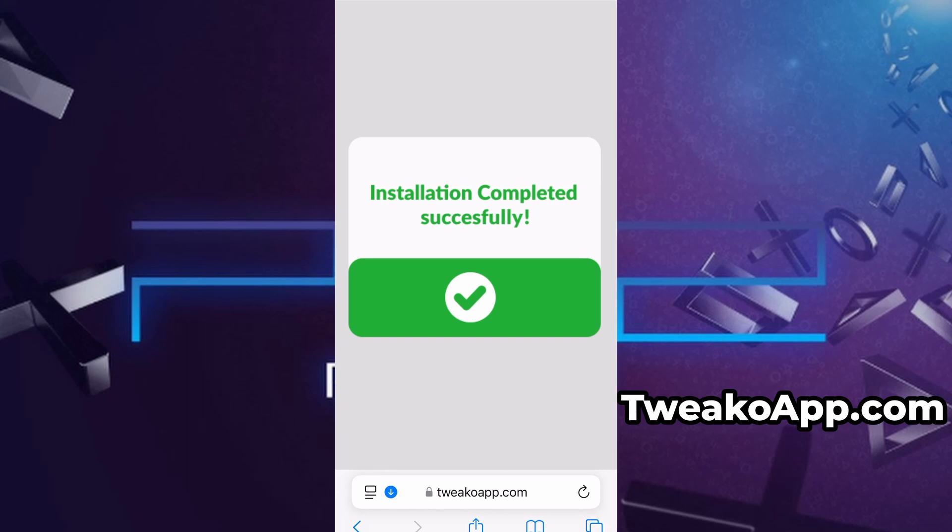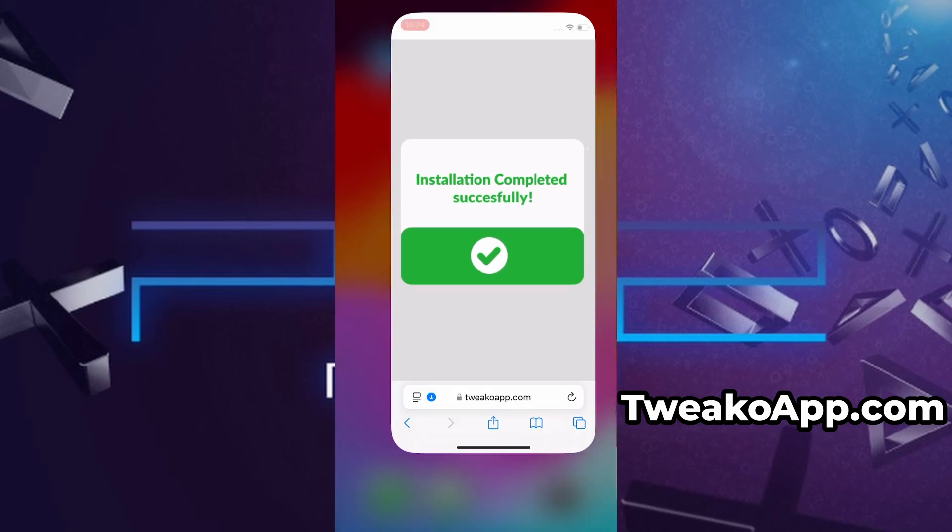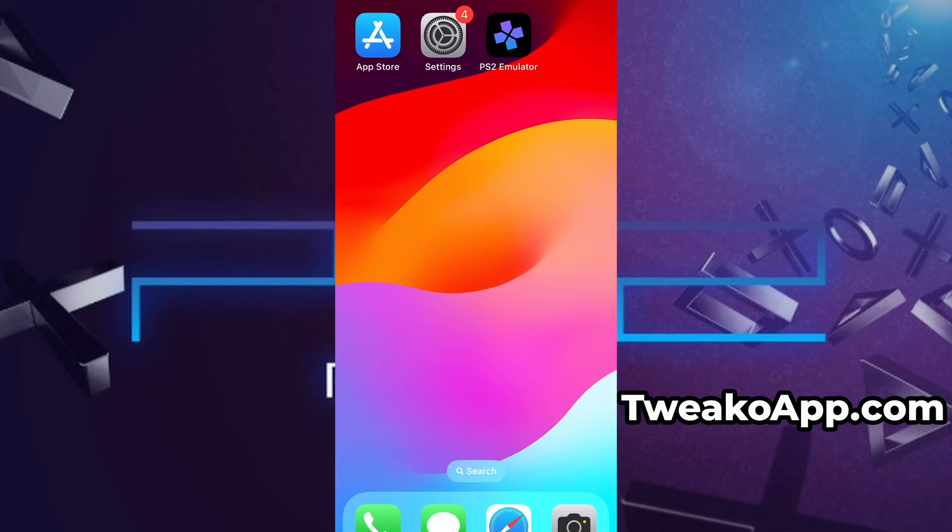And that's it. Thanks so much for sticking around until the end. If this helped you out and everything's working fine, don't forget to give the video a thumbs up and subscribe to the channel for more useful guides like this. Got questions or ran into a problem? Drop a comment below and I'll do my best to help you out. Thanks again, and I'll see you in the next one.